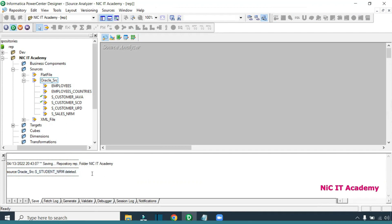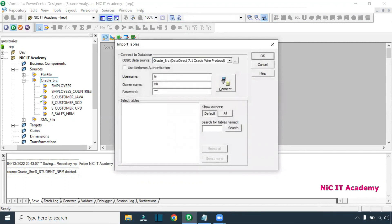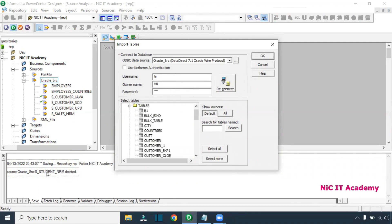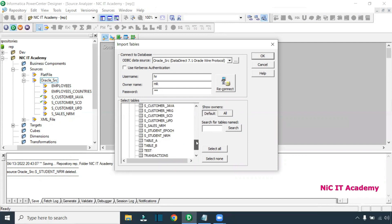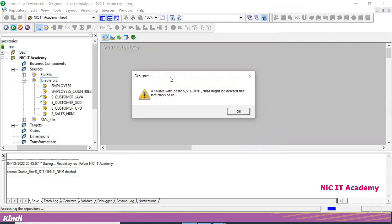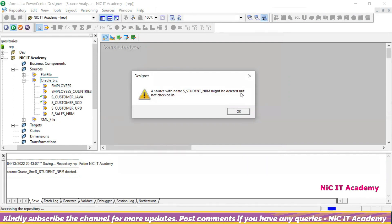Now I'm going to bring back the table. I'll go to Import from Database, connect with the source username and password, and try to bring back the same table 'S_STUDENT'. You might want to do this because you've added more columns in the database and want to refresh or re-import the table. But when I try to re-import, I am facing this particular error: 'A source with the name S_STUDENT_NRM might be deleted but not checked in.'